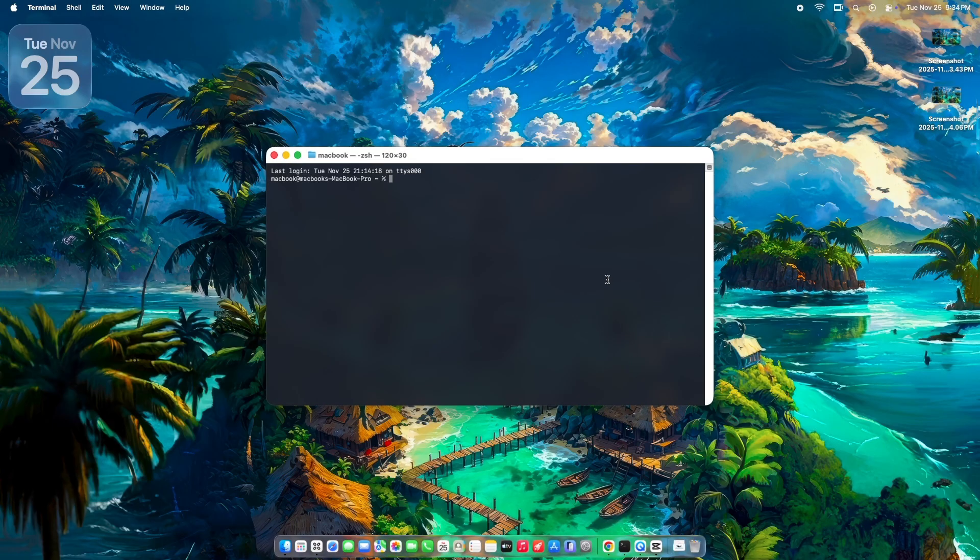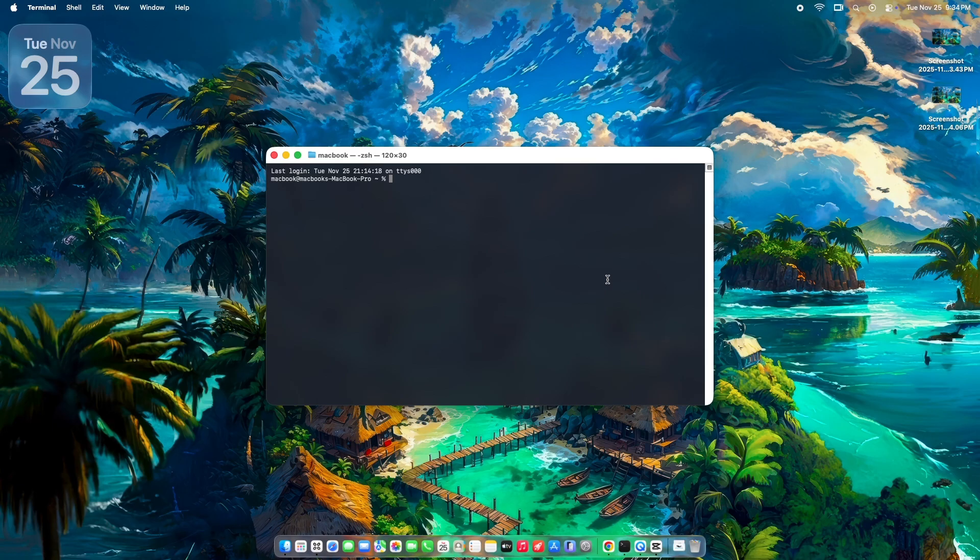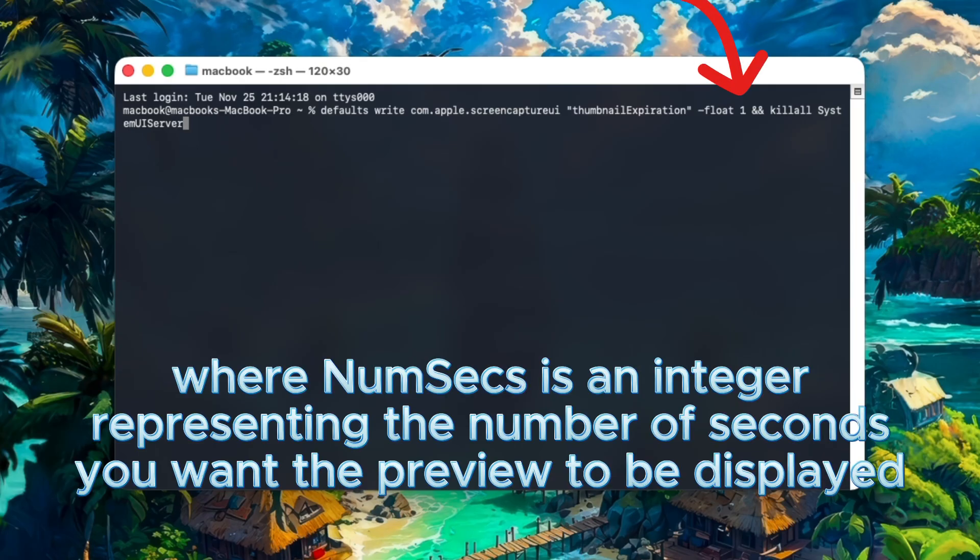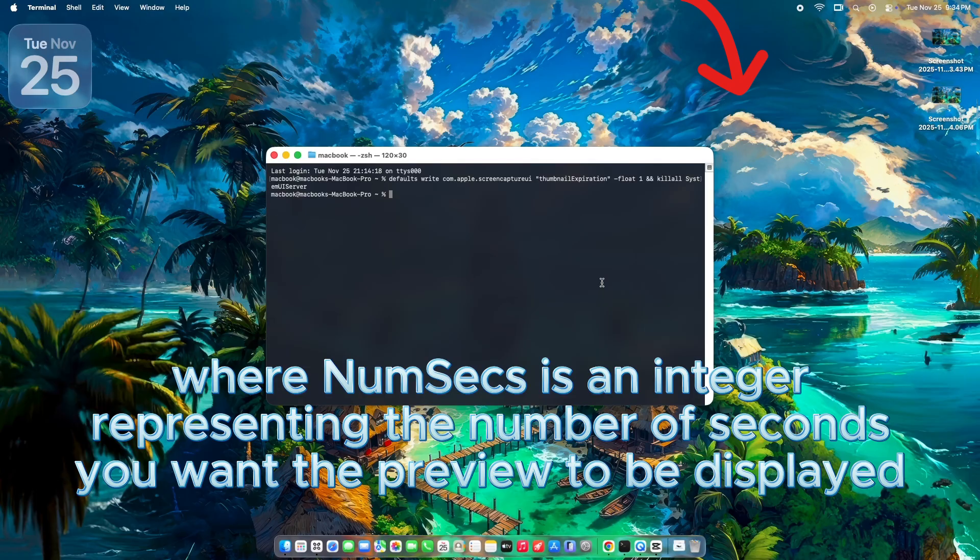Method 2, make it disappear almost instantly, my personal favorite. If you still want the thumbnail sometimes for a quick drag and drop into apps, but hate waiting 5 seconds for it to vanish, use this one-liner in Terminal. Copy and paste this exact command which I will provide in the description box of this video.